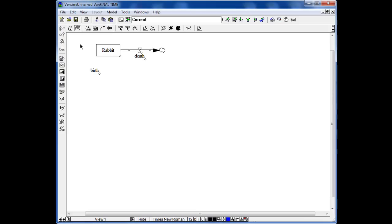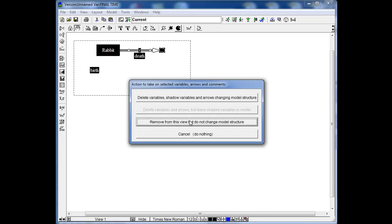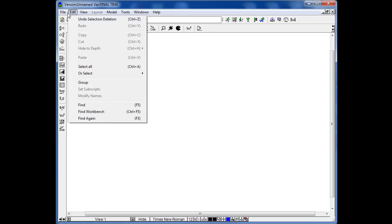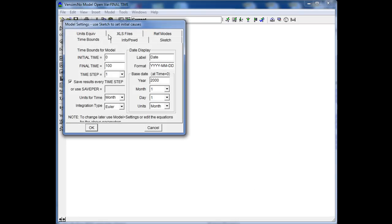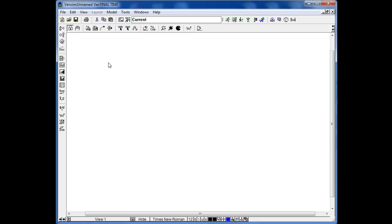I'm deleting all that and want to show you how to start. We go to File, New Model. Then we have to configure the model settings: we set the initial time to zero, final time to 30, time step to one, and units for time to year. So we are modeling from 0 to 30 years. Then we click OK and we can start to build our model.